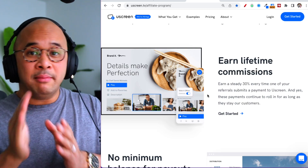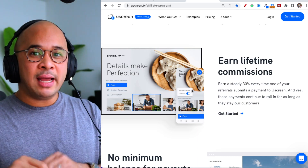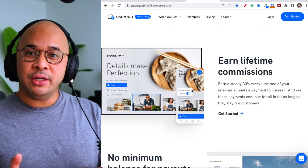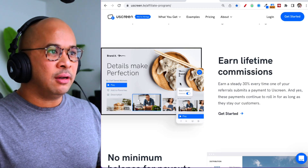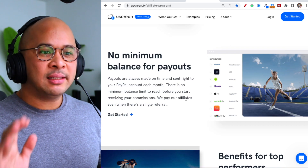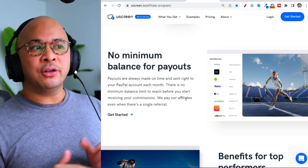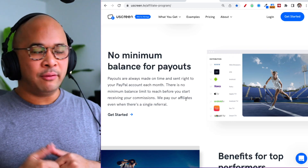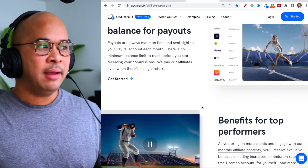Very straightforward. 30% is the commission and it's a recurring lifetime commission — every single month or every single year. There's also no minimum balance for payouts. Some affiliate programs will say you need to earn a certain amount before you can withdraw from that referral account. For YouScreen, there is no minimum balance for payouts.